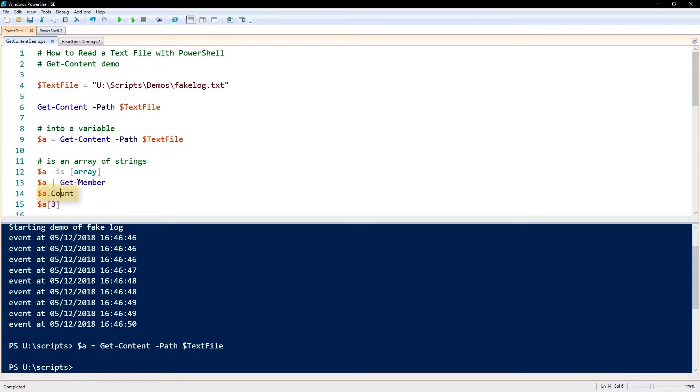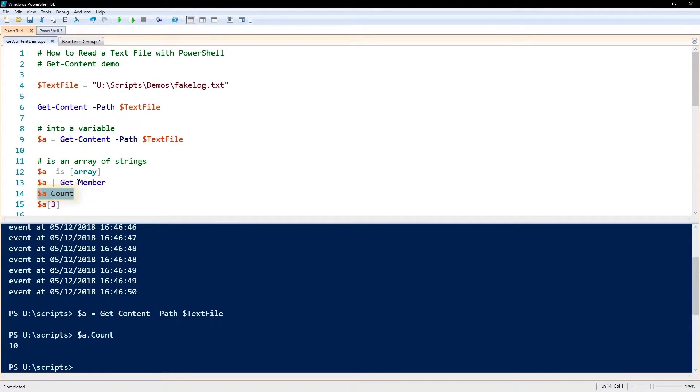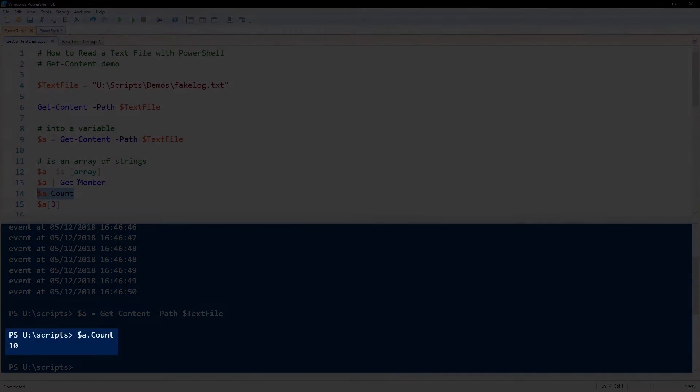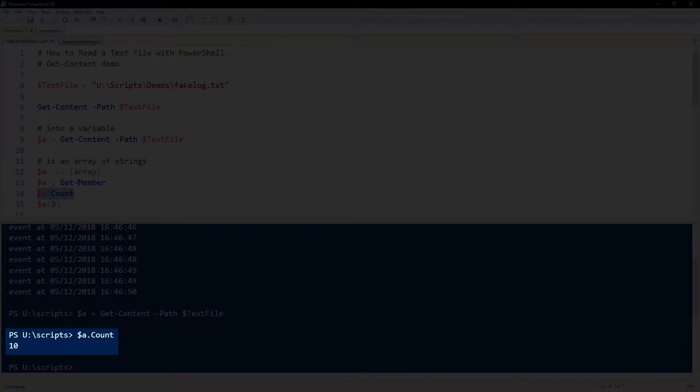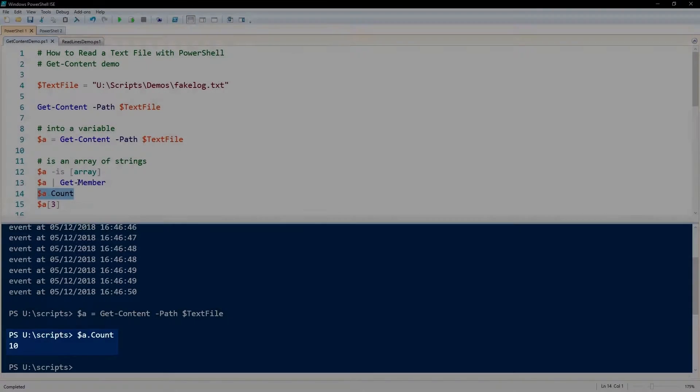Just like you would with any array, you can get the count. See, for example, here this says .count is 10. There's 10 lines in that text file, there's 10 elements in that array.